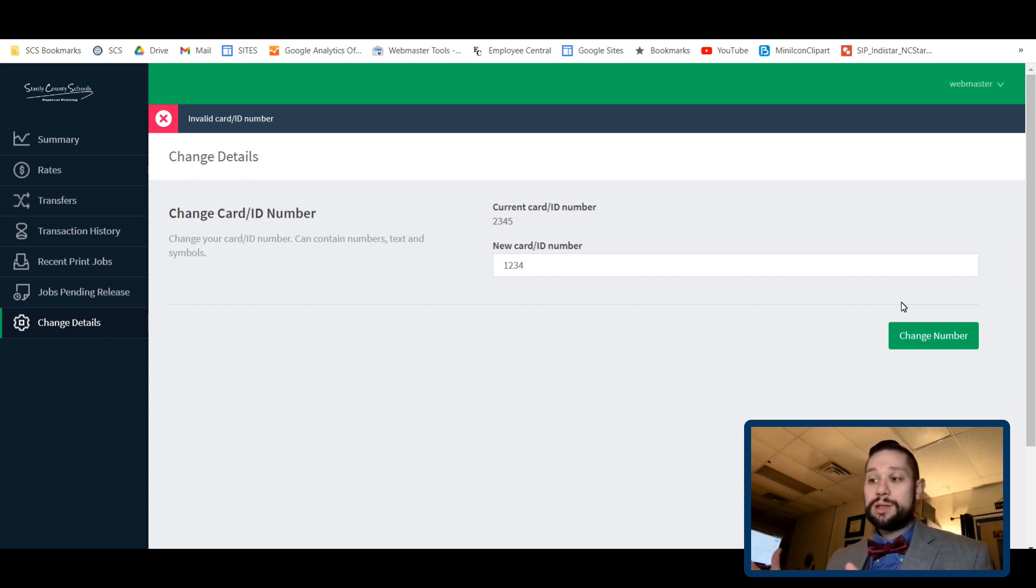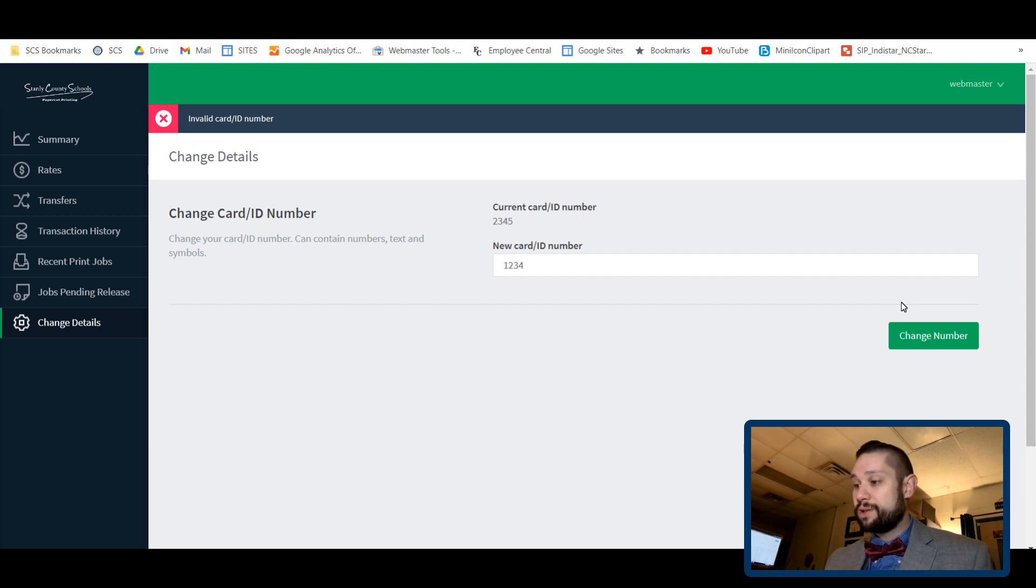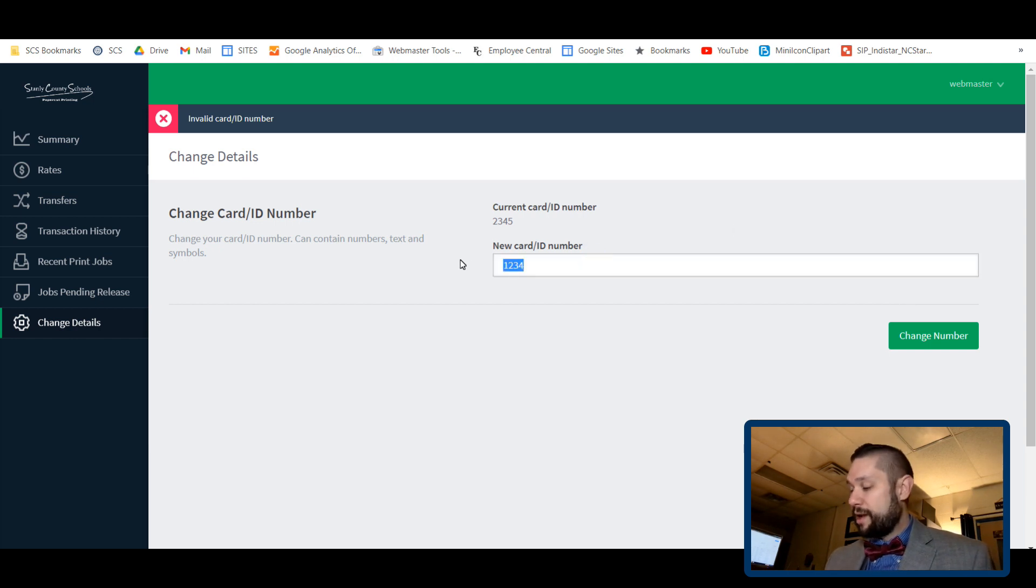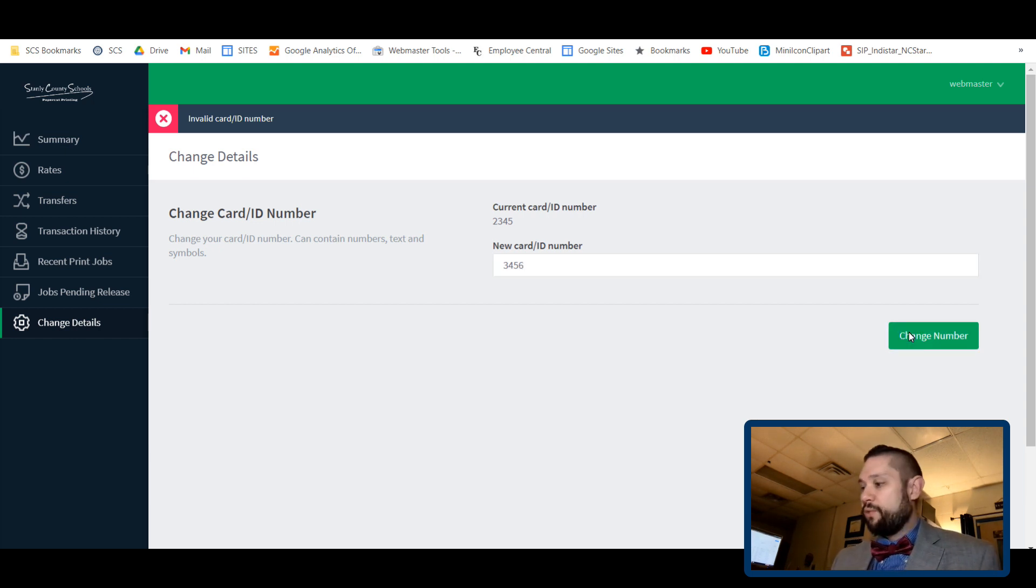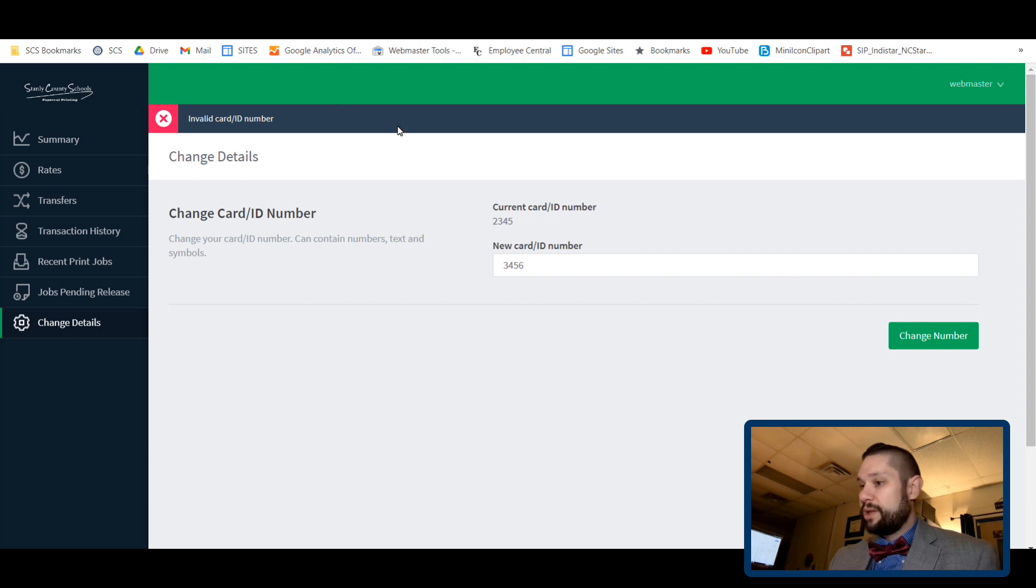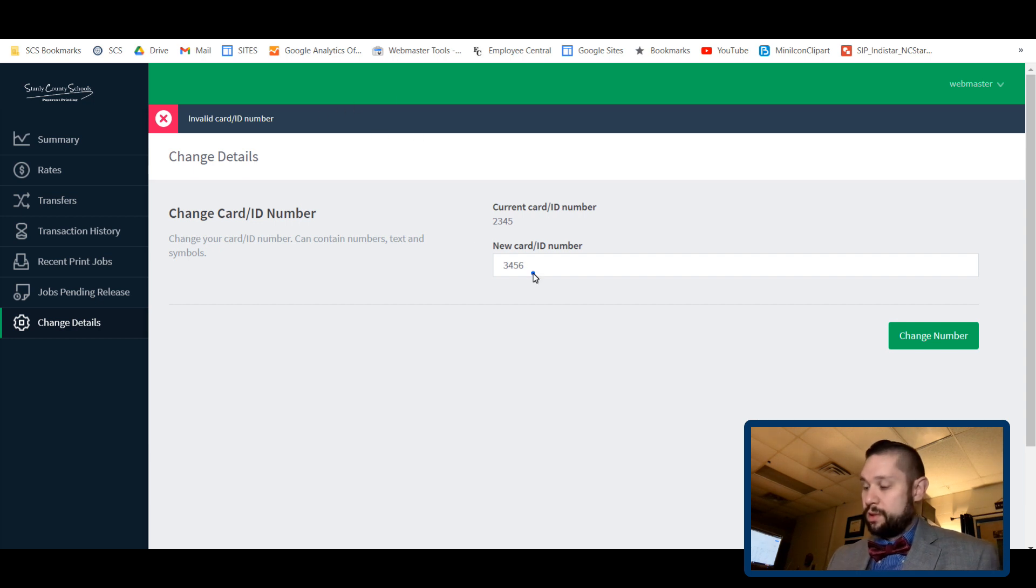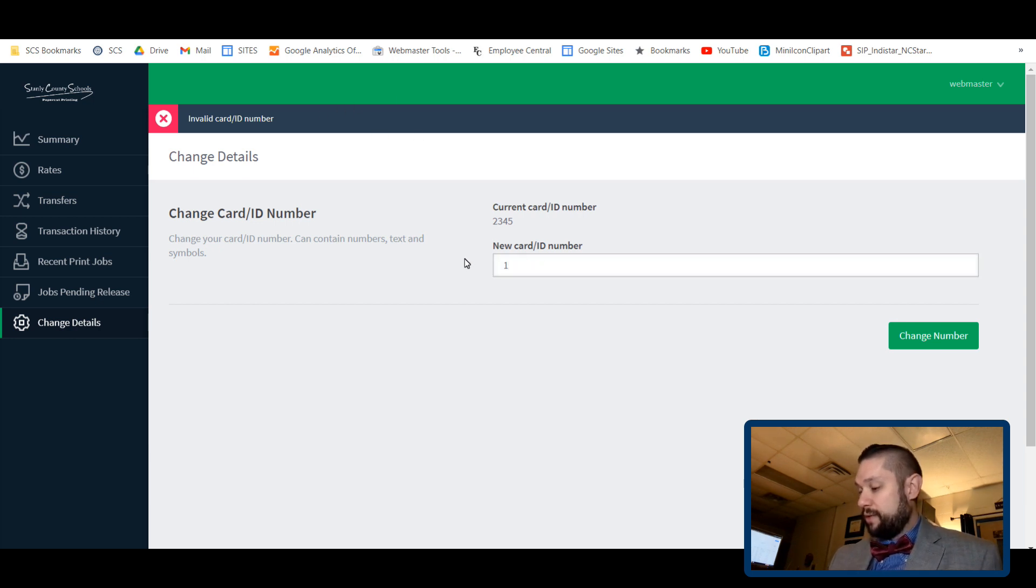So let's just say I do three four five six, change. And then it will tell me, see, invalid number. So let's do one five six seven.